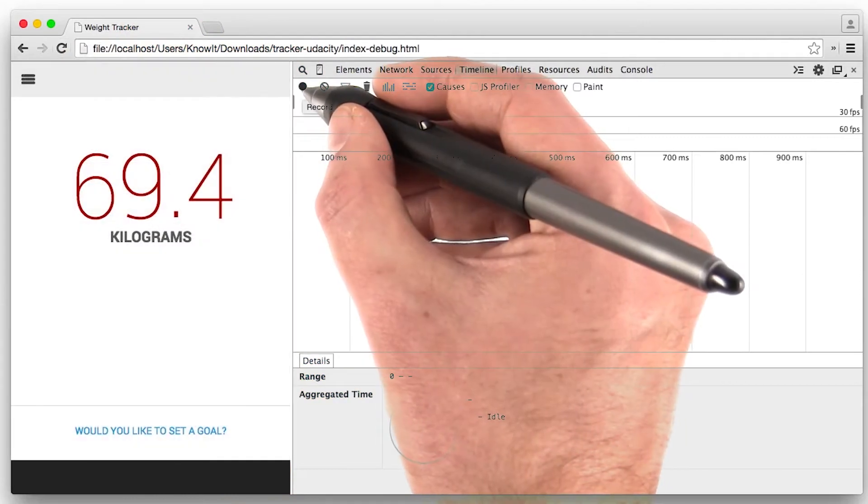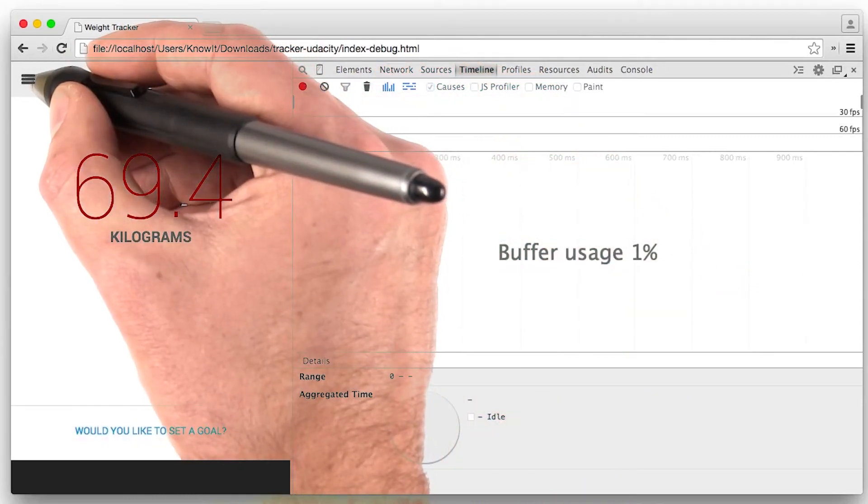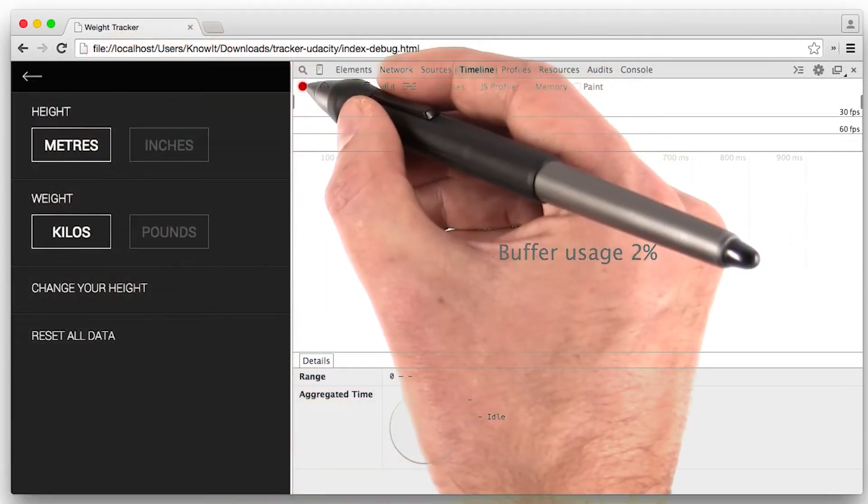Now what I'm going to do is hit record, come over here, and bring out the menu, and stop recording.